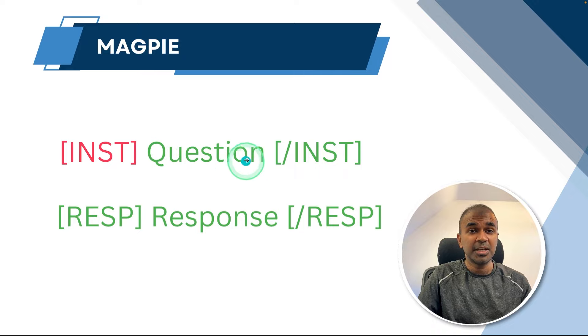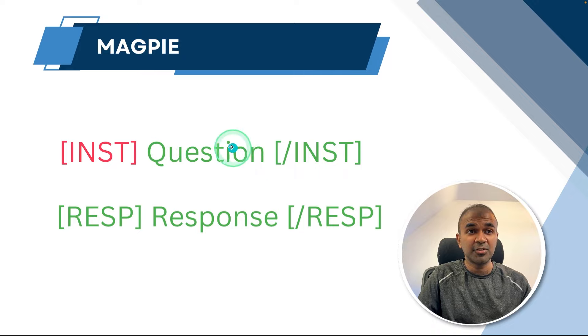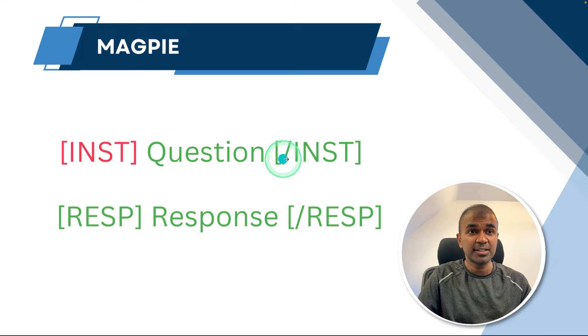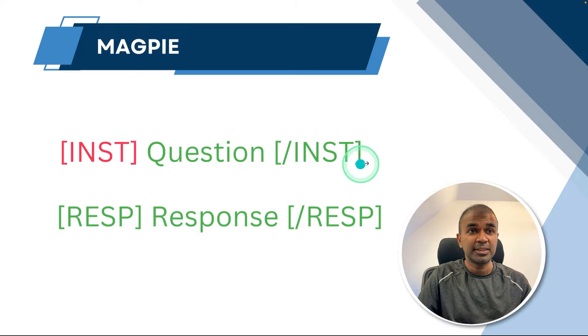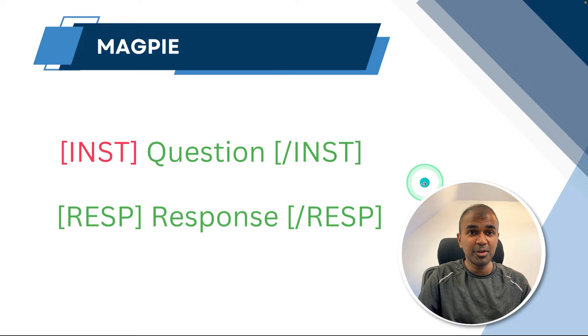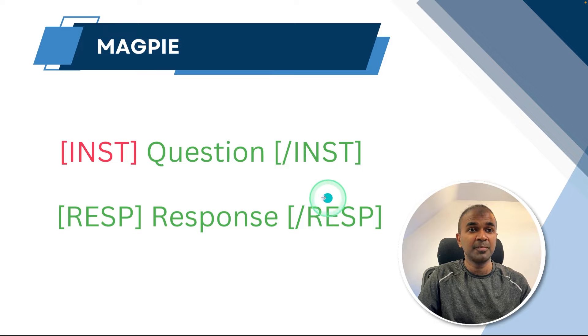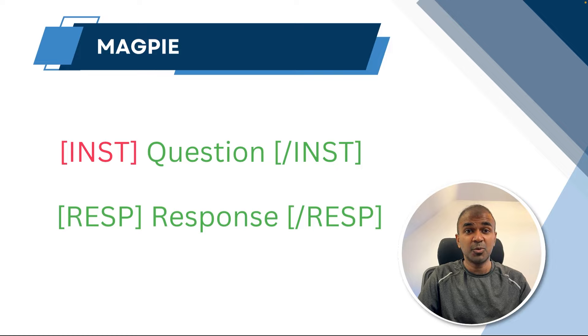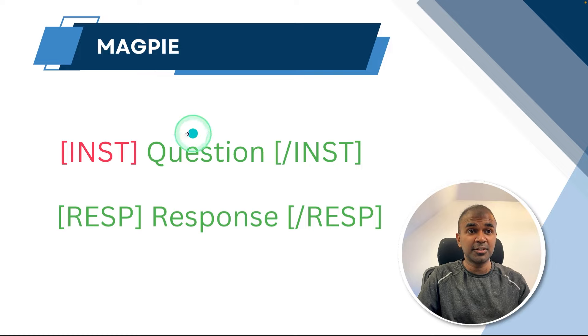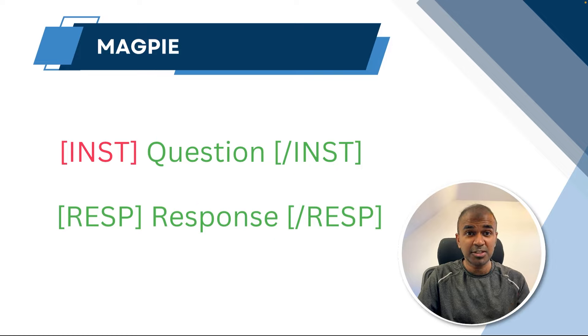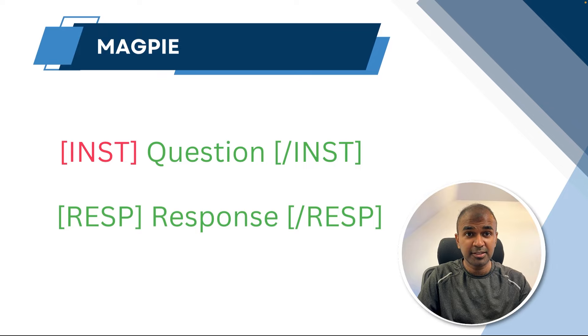So each time it randomly generates a question. So as soon as a question gets generated, that question will be asked back to the same large language model to get a response. By doing this multiple times, you are able to automatically generate the question and the response using the same large language model with nothing.